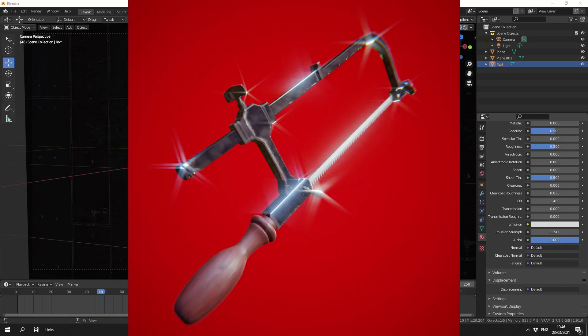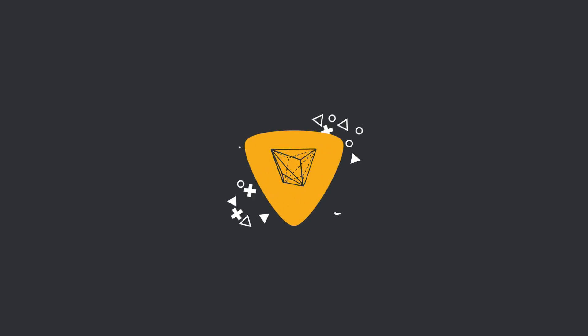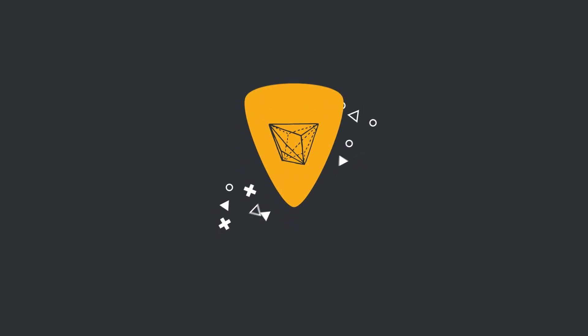During last night's Blender Royale, Andreas added Glare to his Cycles render. Let's take a look at what he done.